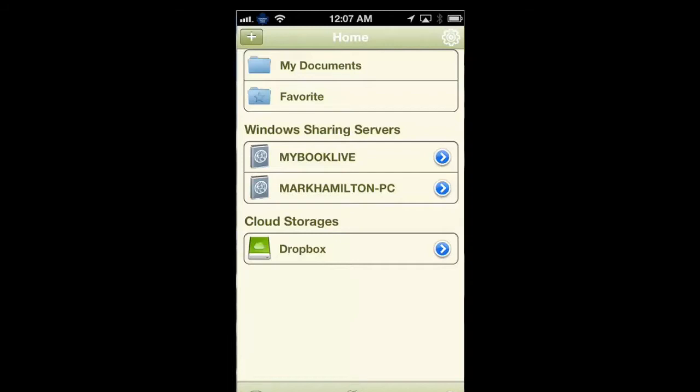This is a multimedia app that allows you to control many things within one app. So let's get right into this. As you can see, I'm on the start screen. My Book Live is my two terabyte hard drive, and Mark Hamilton's PC is my laptop.